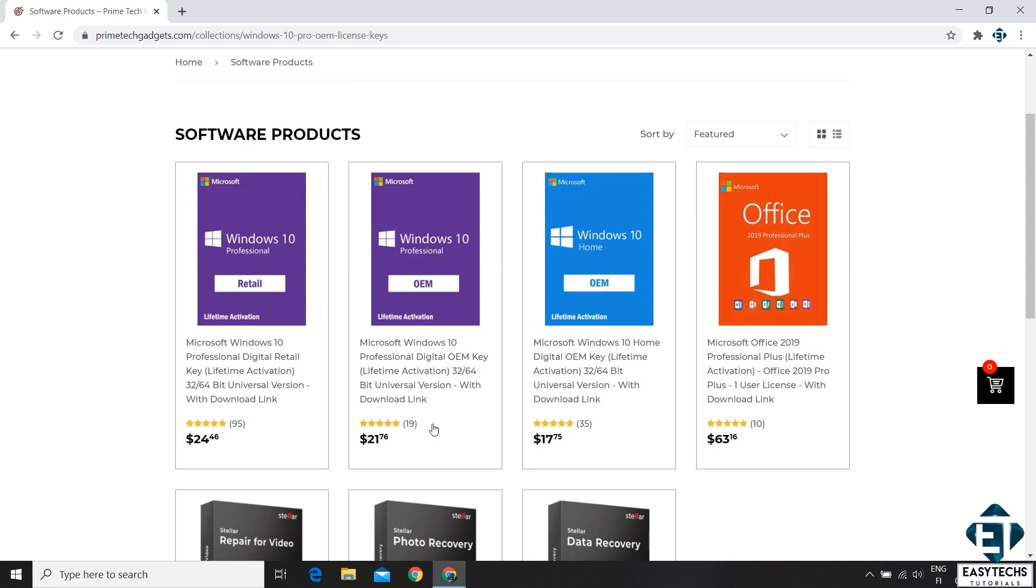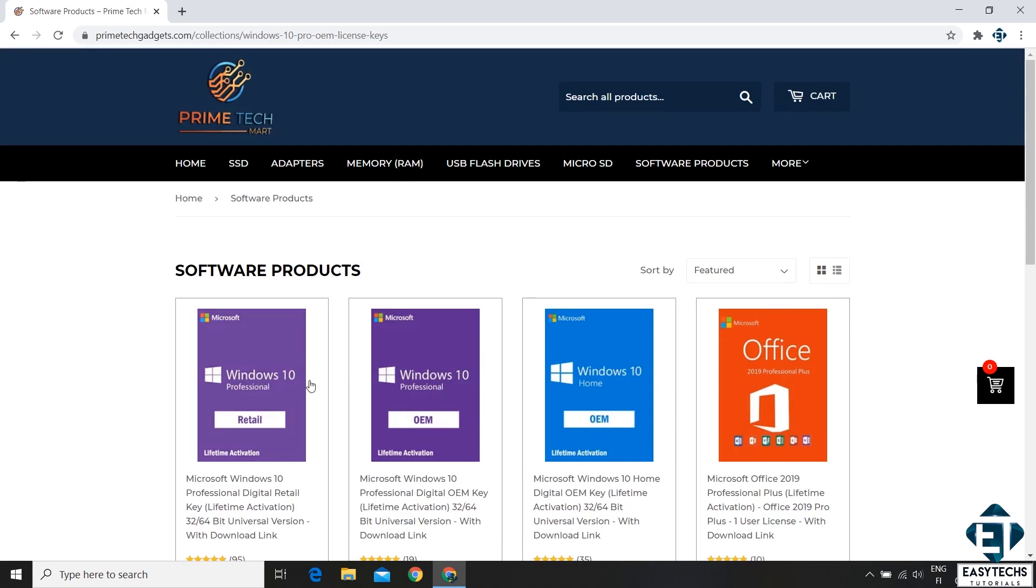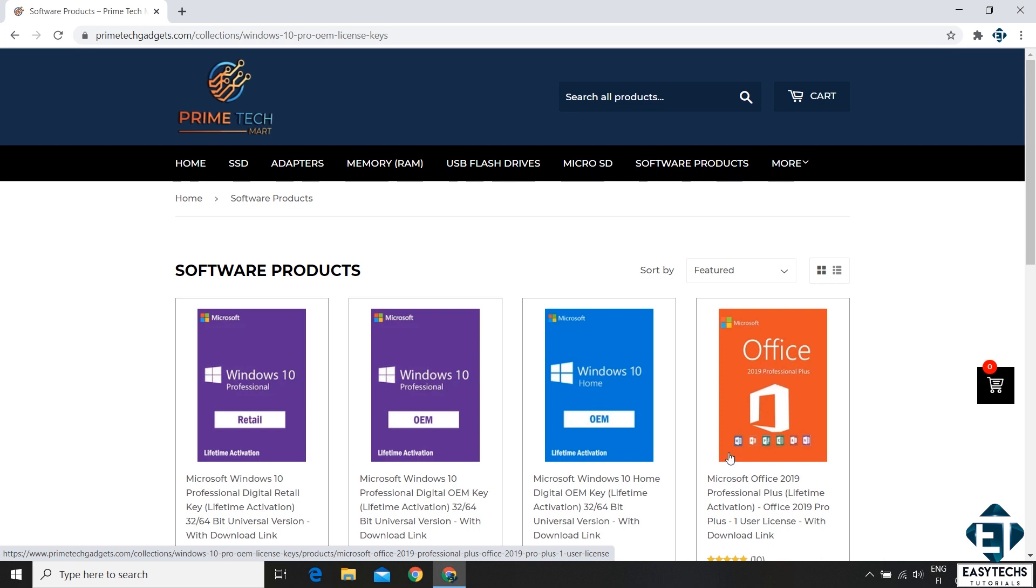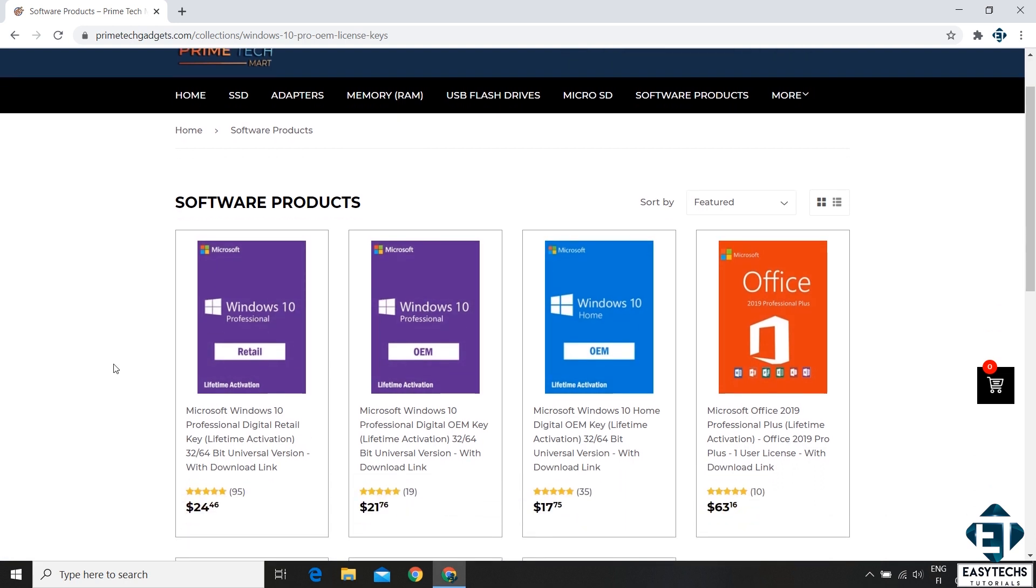Under software products you will find various Windows 10 license types. You also have the Office 2019 Pro Plus which offers you all the major Office packages like Word, Excel, PowerPoint and all that. The 20% discount applies to all these licenses by the way.